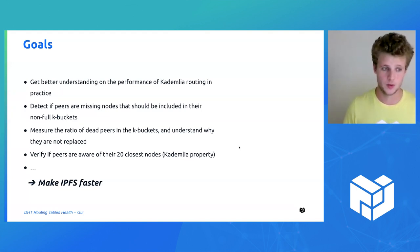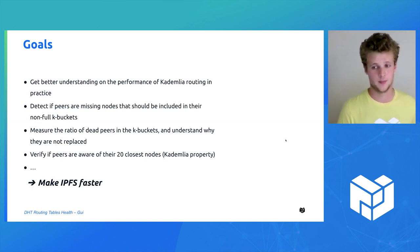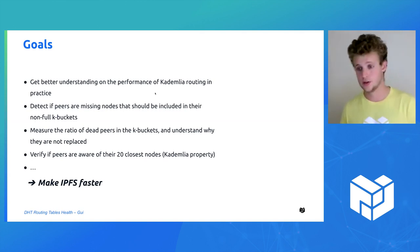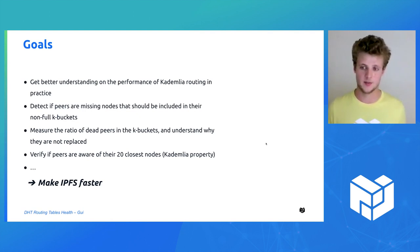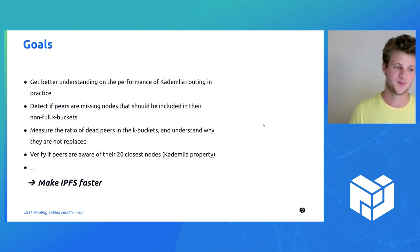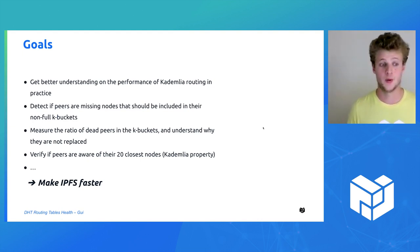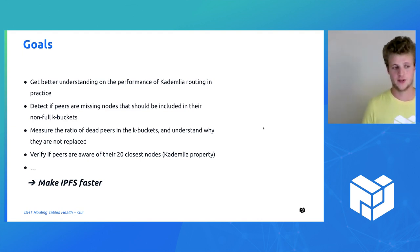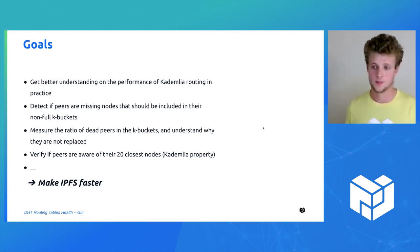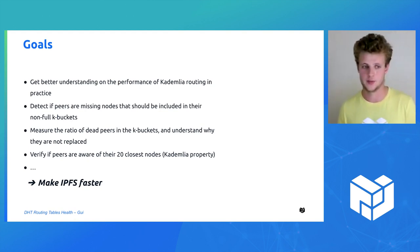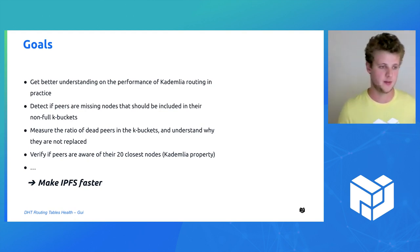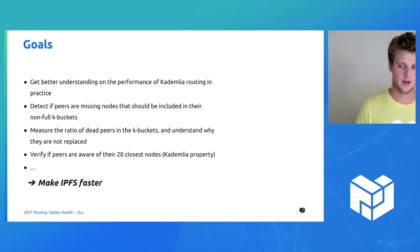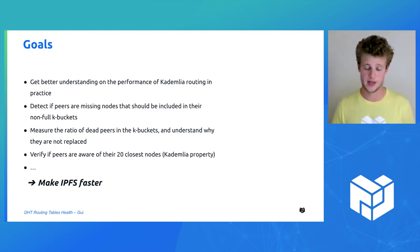We want to detect if some k-buckets are missing some of the peers that should be included in this bucket, which may result in degraded performance. We also want to measure the ratio of dead peers that are in the routing table. If some of the peers are still in the routing table but are not reachable, they are useless, so we want to replace them by new peers.